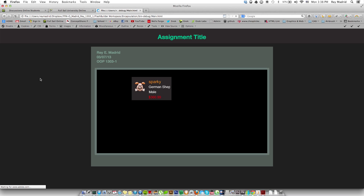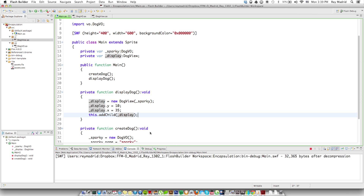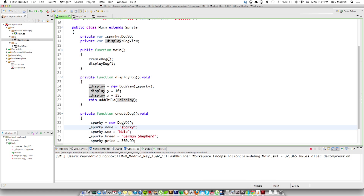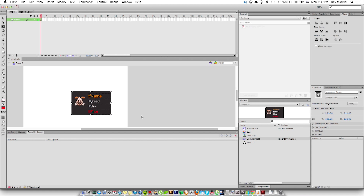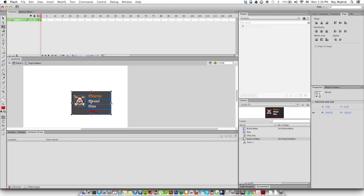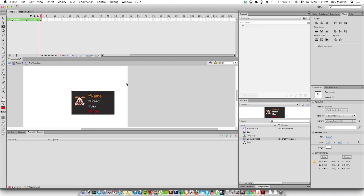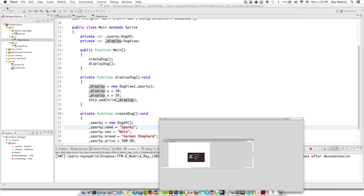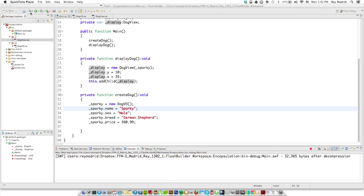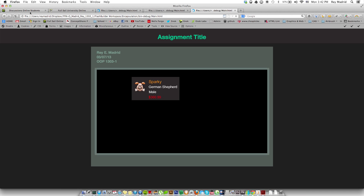Ta-da! We got Sparky. The square is too small, so I'm going to go ahead and fix that right now. Let's go to Flash Builder real quick and capitalize the S in Sparky. Save it. Now let's jump into Flash and make this box a little bigger. Now save and publish. Let's run it — and there we go, problem fixed. We just made our first dog.